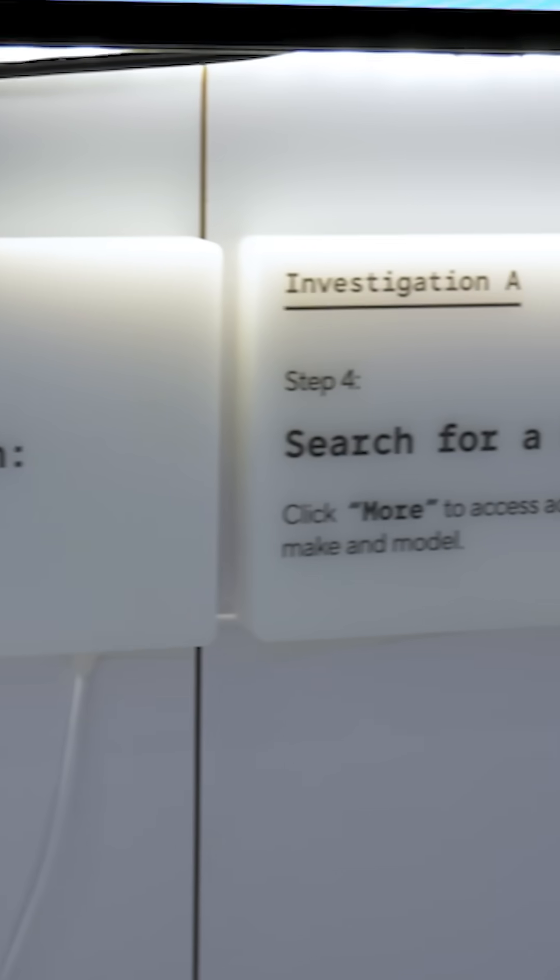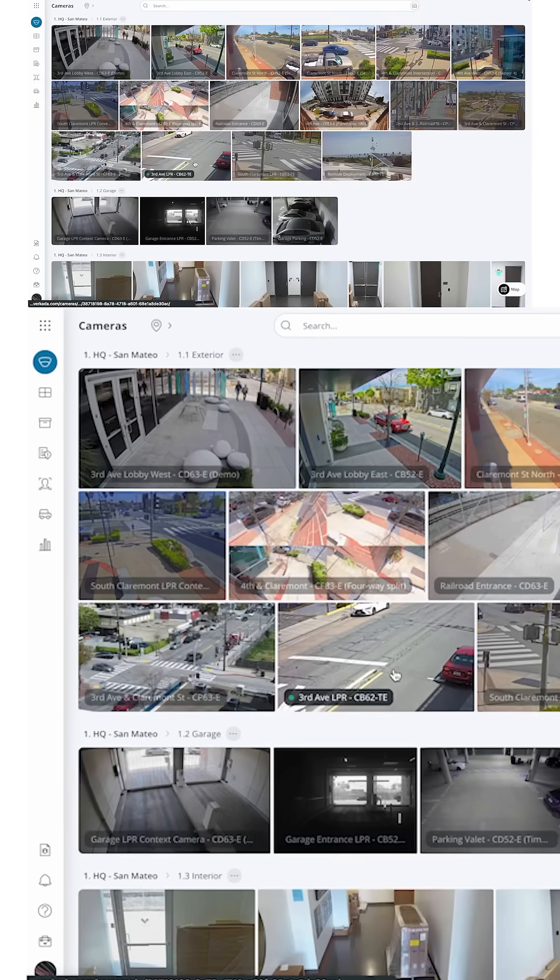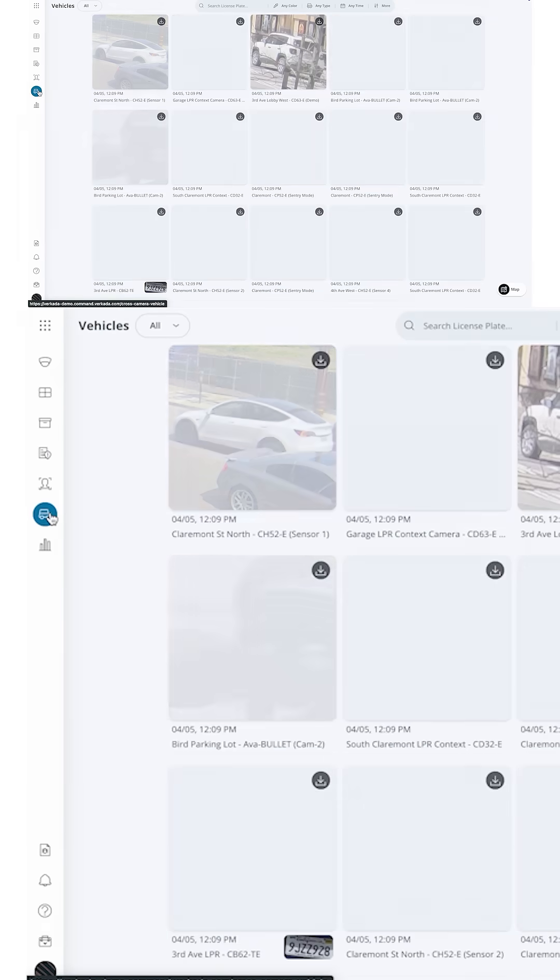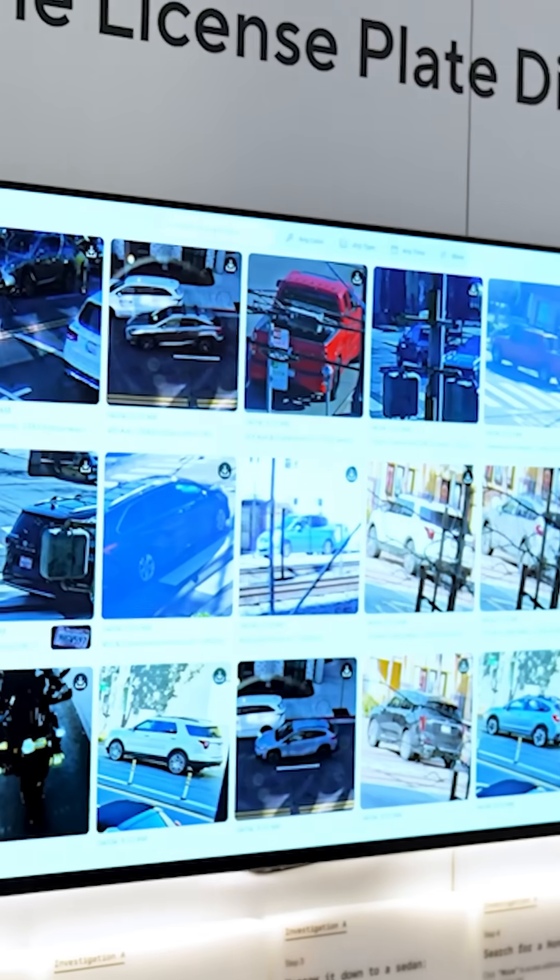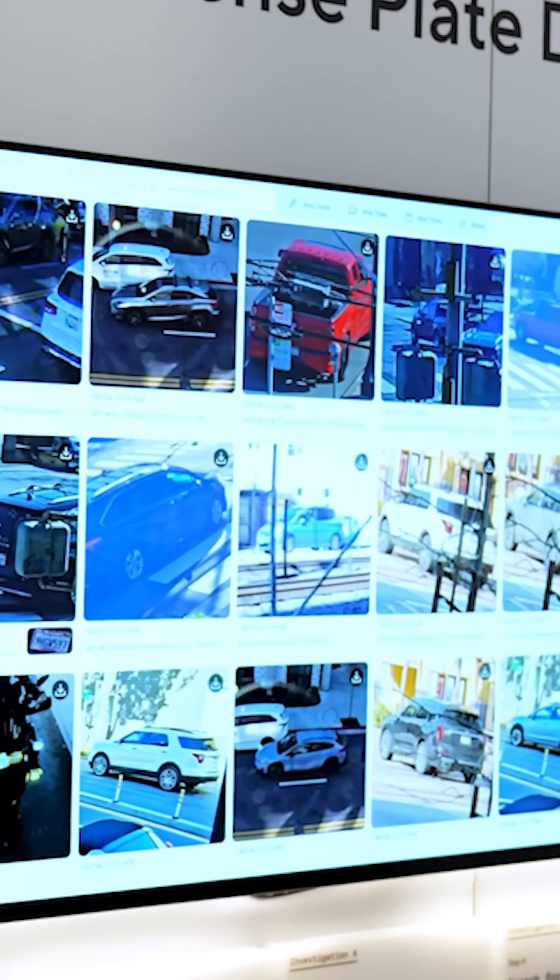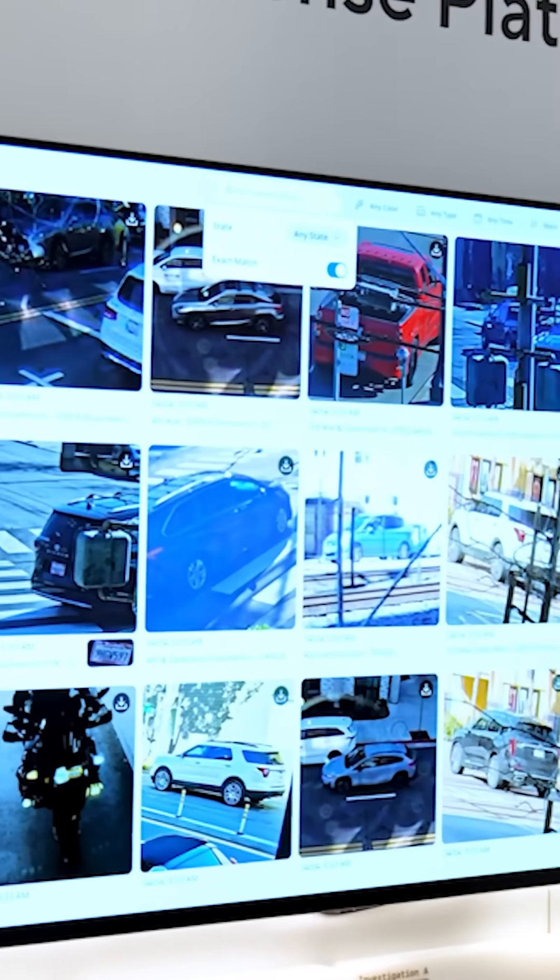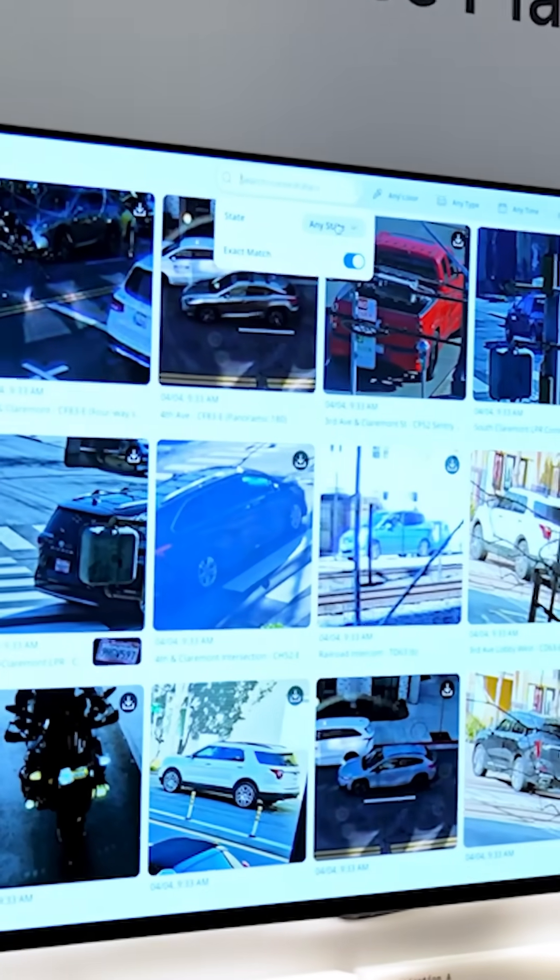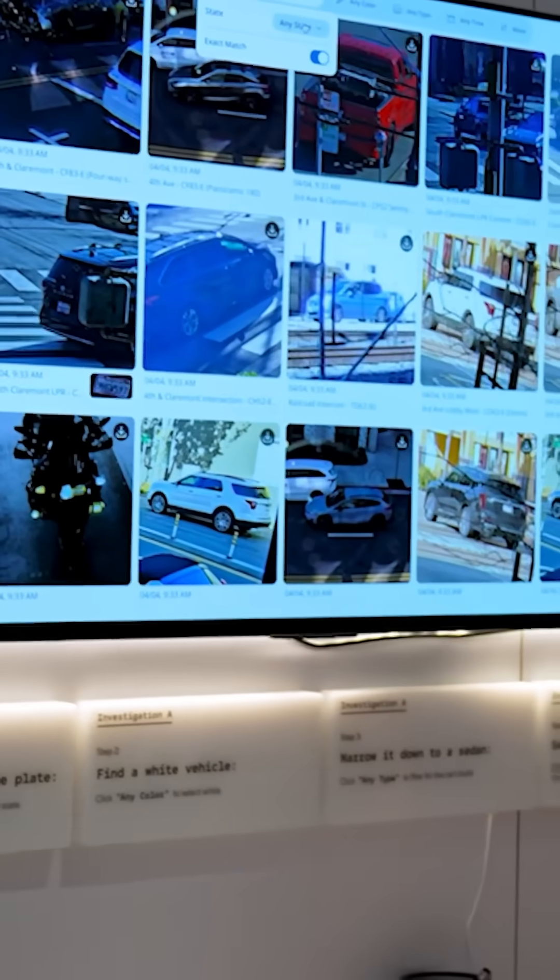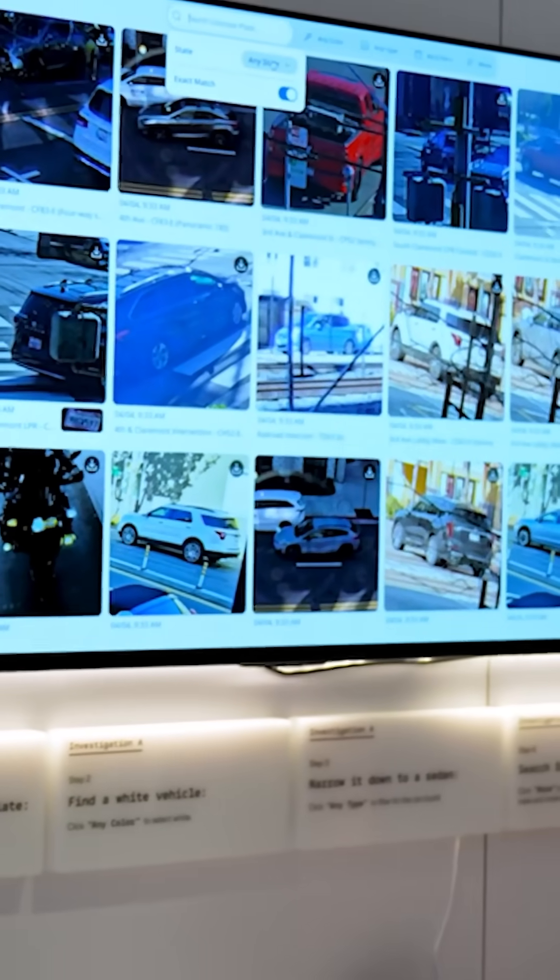Lauren's going to jump to the vehicle search page, which consolidates sightings of all vehicles across one's camera fleet. Now the first criterion we laid out very clearly for attendees.